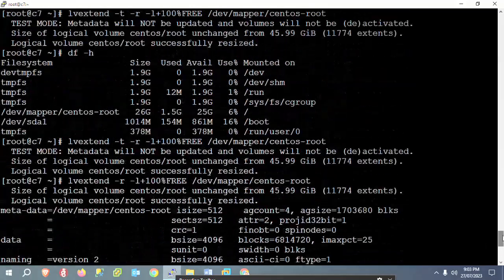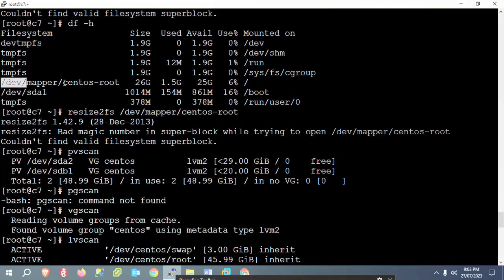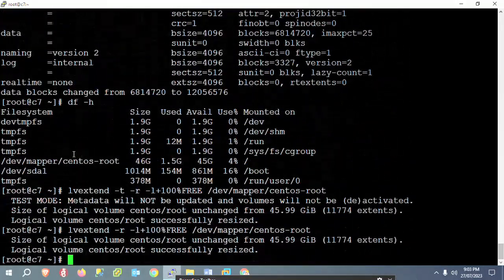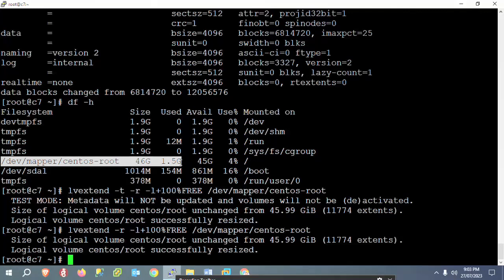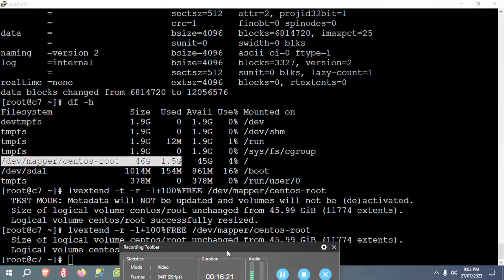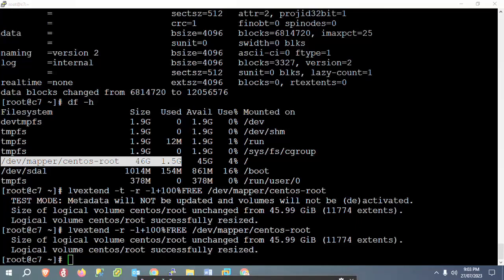Before, we were having only 26 GB of root size. Now I am getting 46 GB because I have added 20 more GB. This is the process to resize and extend the root directory. If you have any questions or confusion, I will be glad to answer. Please like, share, and subscribe. You can also visit my blog at querypanel.com. Thanks for watching, have a nice day!